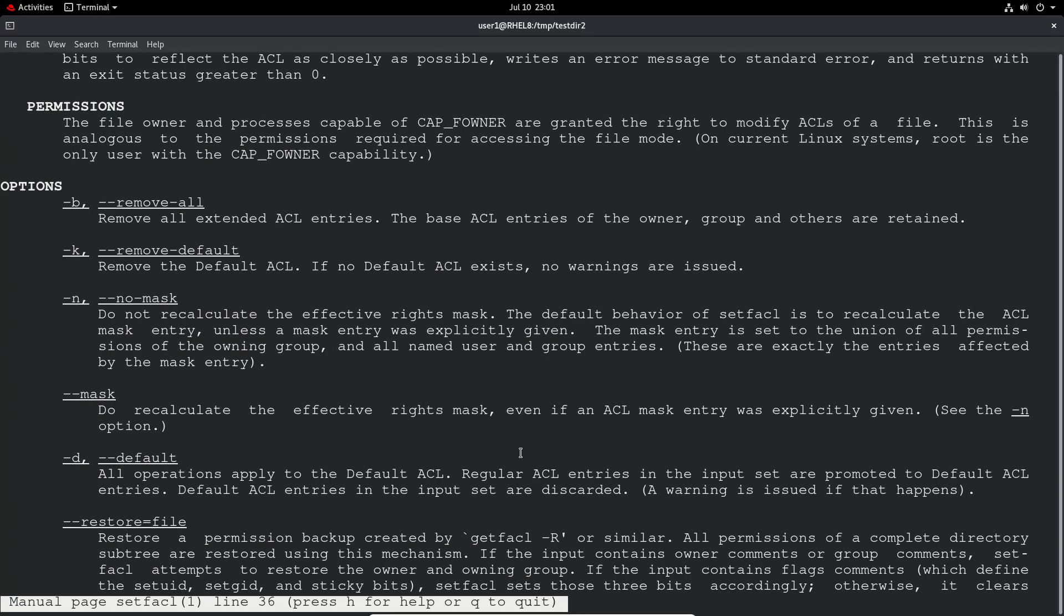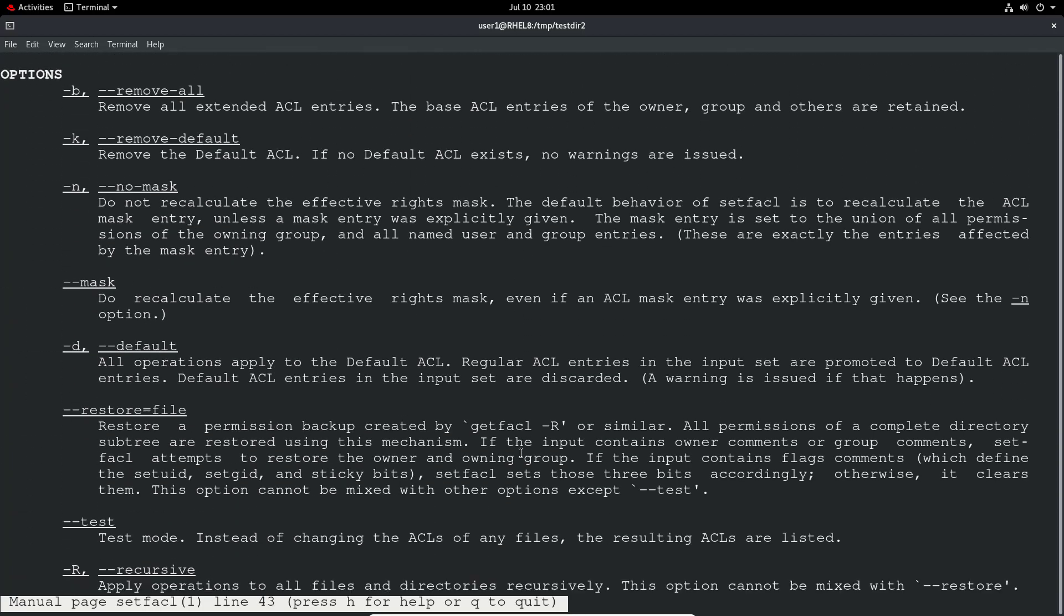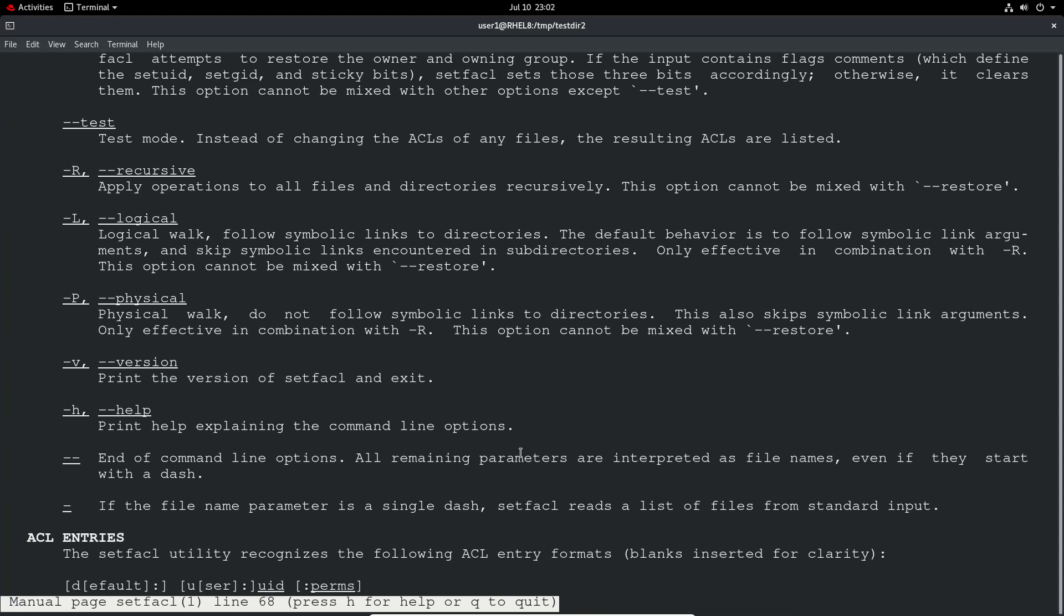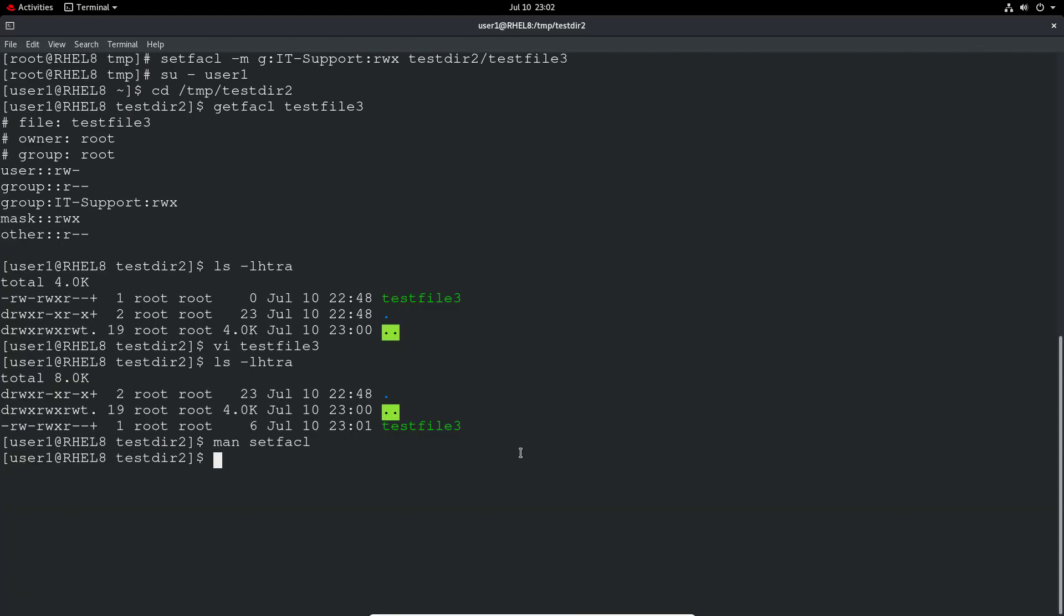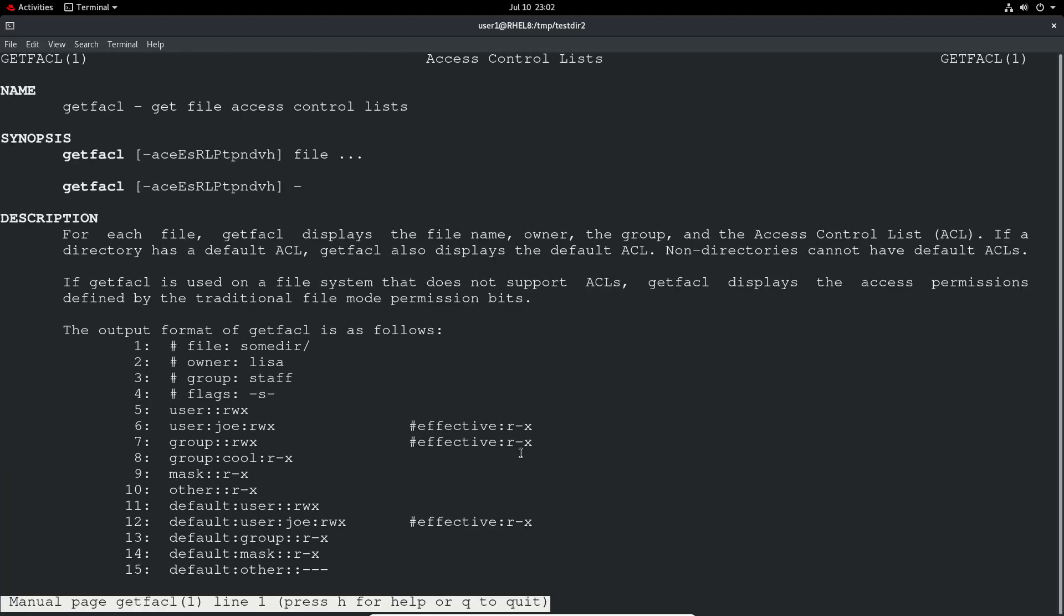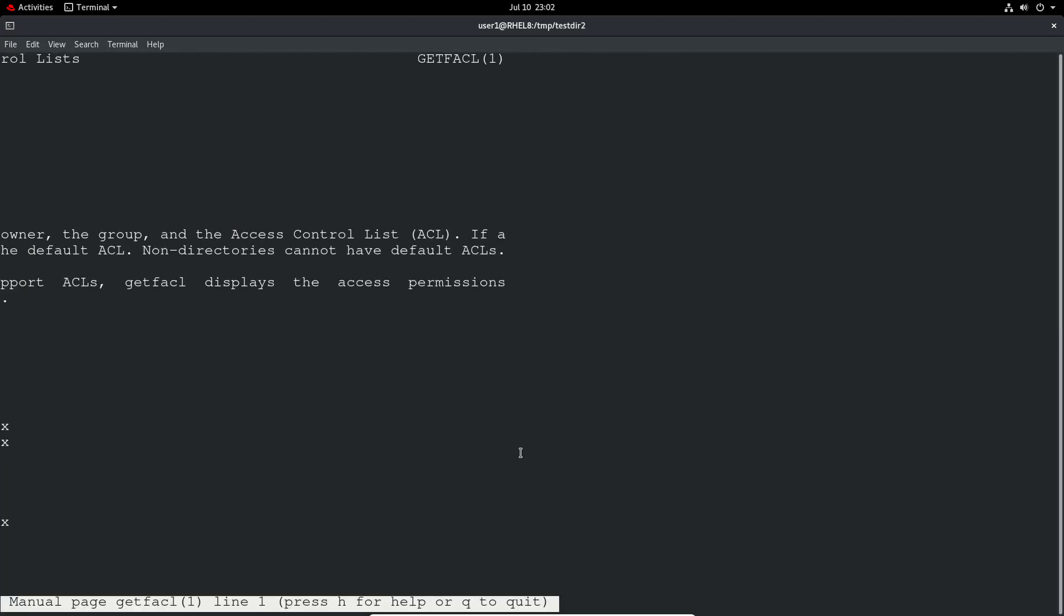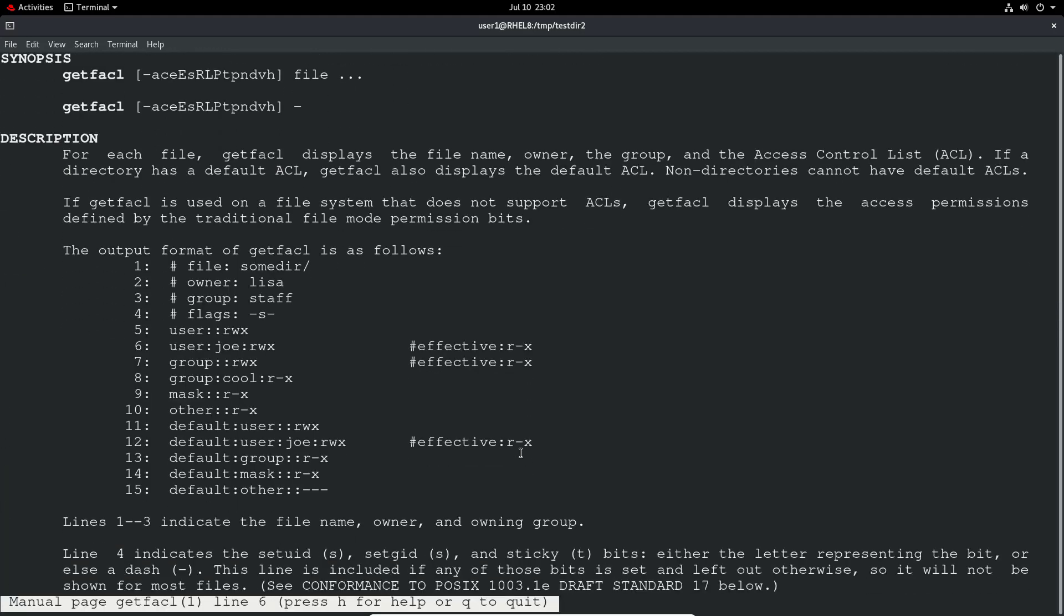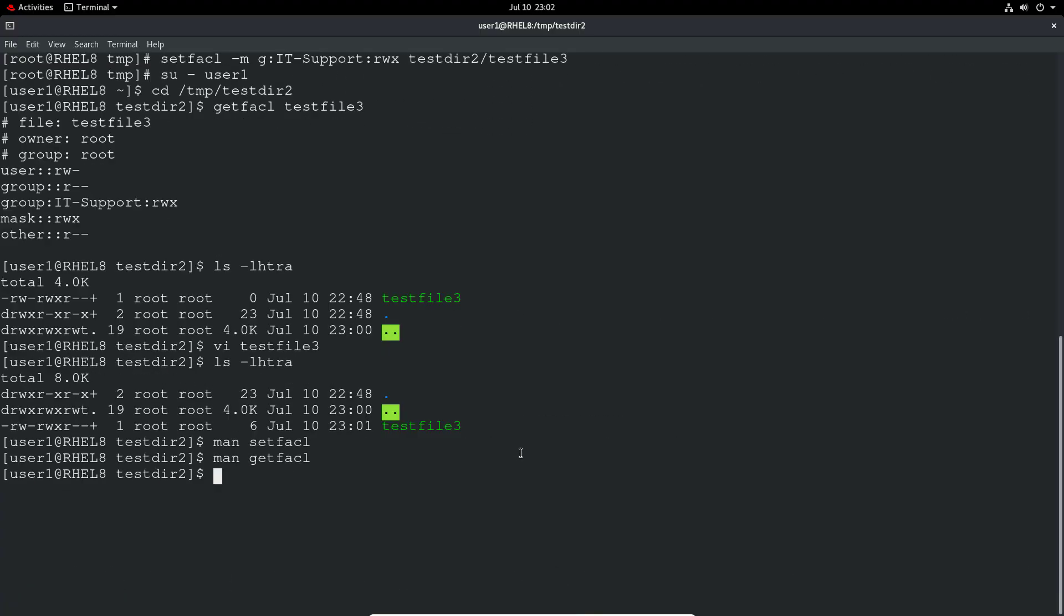So setfacl, we've got all the man page information of all the options. As I mentioned, minus R, the minus M and the minus X is probably the stuff you're going to most likely use in the exam. And there's obviously getfacl as well. And you've got a load of information about that as well.